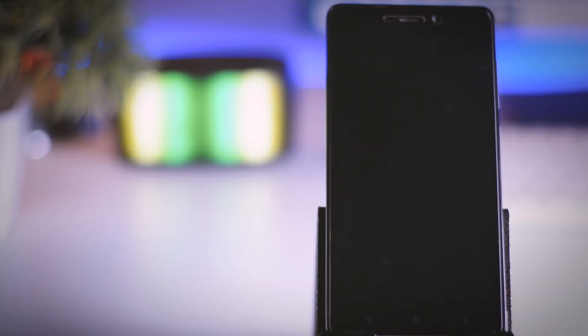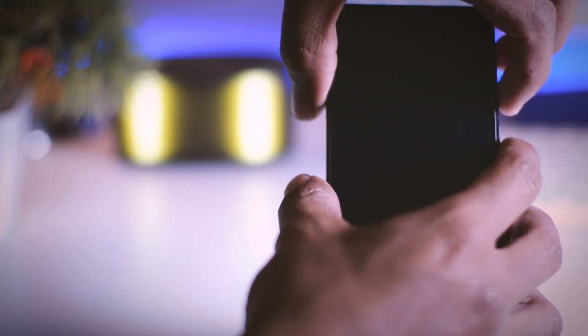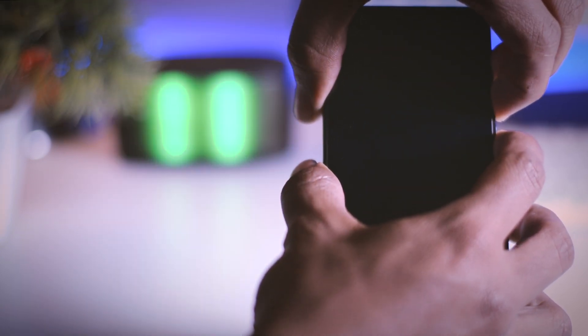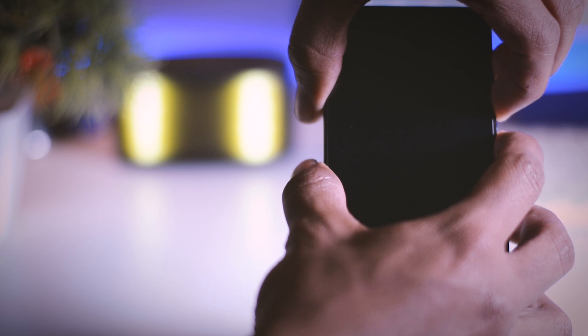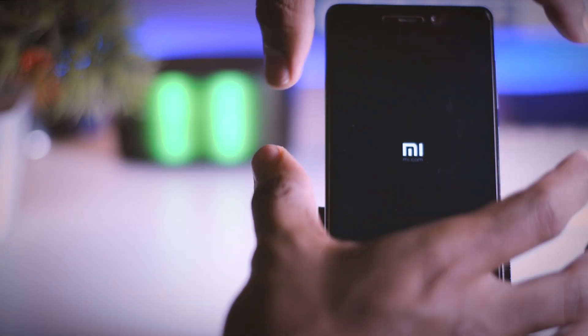Once that is done, switch off your device and boot it into TWRP recovery by pressing and holding volume up plus volume down plus power button for a few seconds until you see the Mi logo.